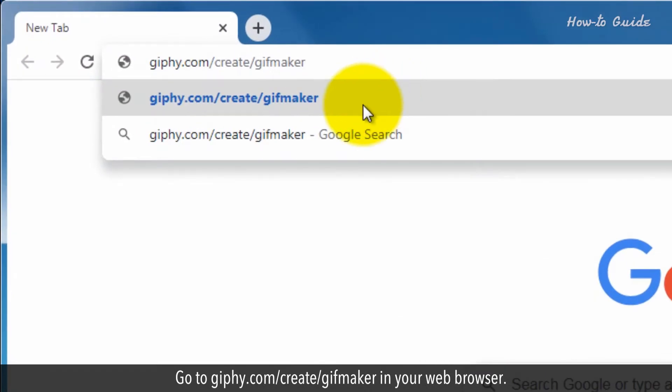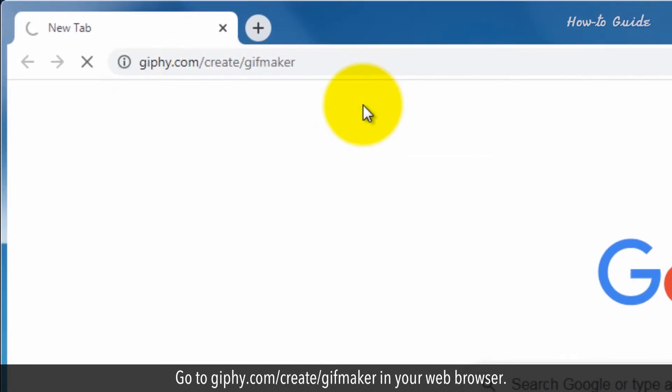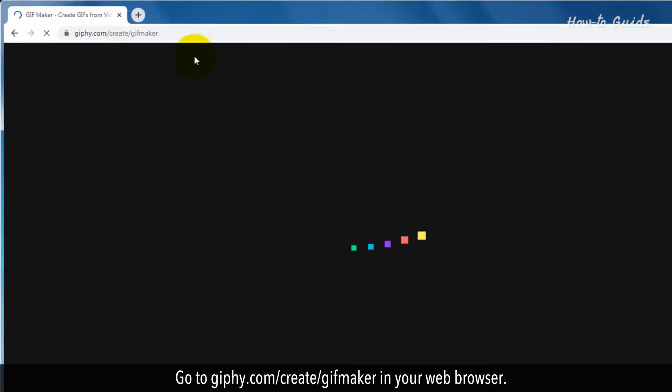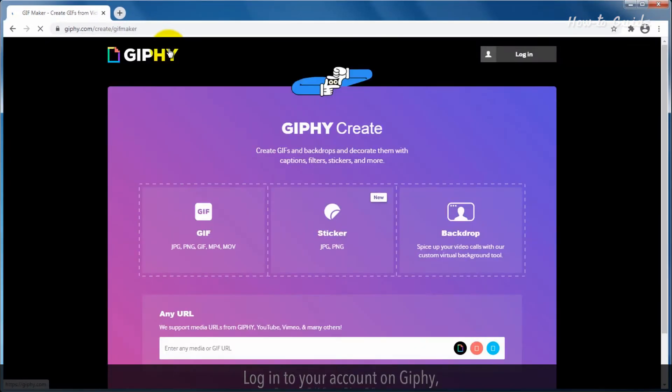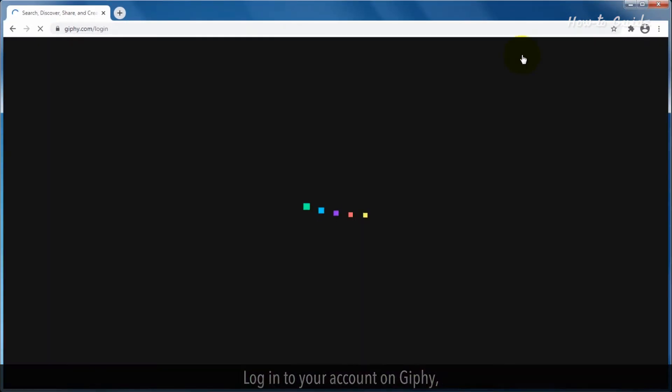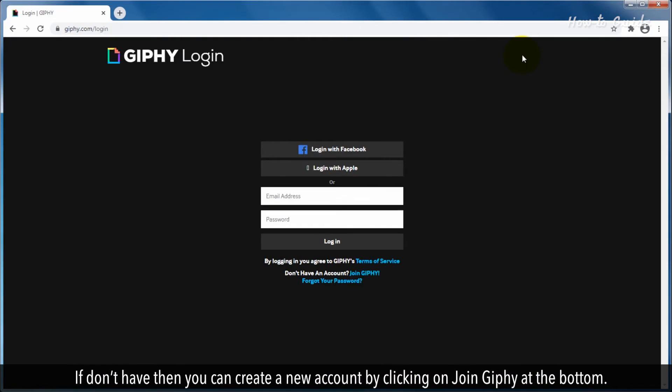Go to giphy.com/create/gifmaker in your web browser. Log in to your account on Giphy. If you don't have one, then you can create a new account by clicking on Join Giphy at the bottom.